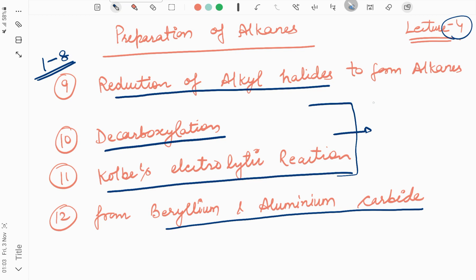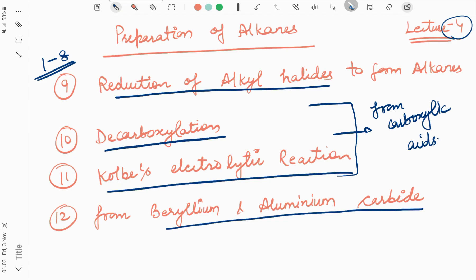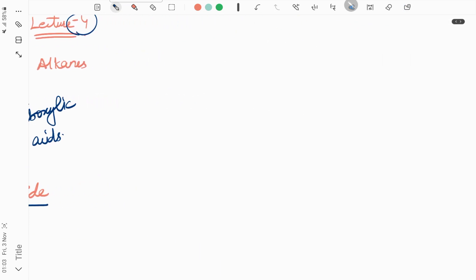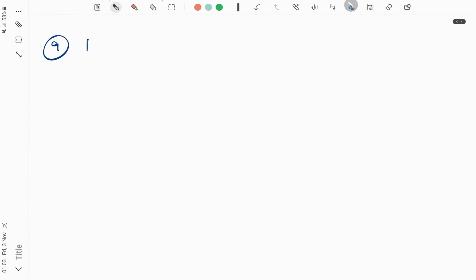These reactions are basically from carboxylic acids — how you form alkanes from carboxylic acids. Let us start with today's first reaction, that is reduction of alkyl halides.